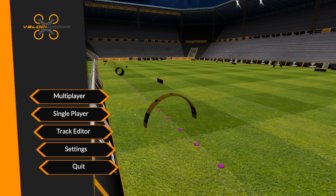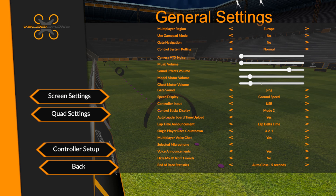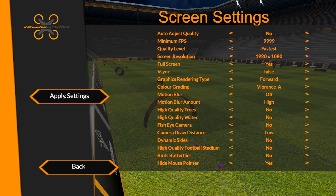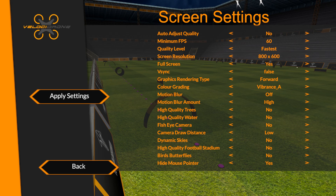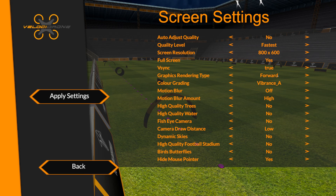Let's move on. If we go into settings, the first thing you want to do is set control system polling to normal — you don't want this on fast, you want it on normal. In screen settings, set auto adjust quality to no, minimum fps to 60, quality level to fastest, screen resolution should be 800 by 600.